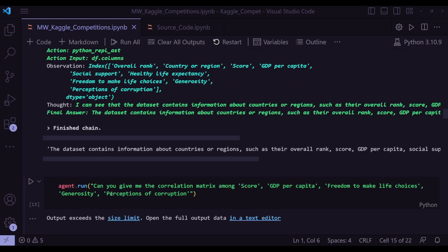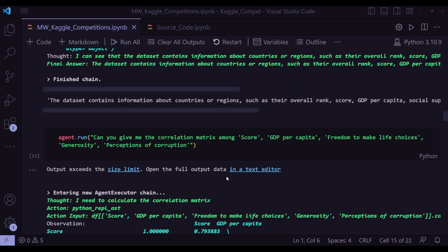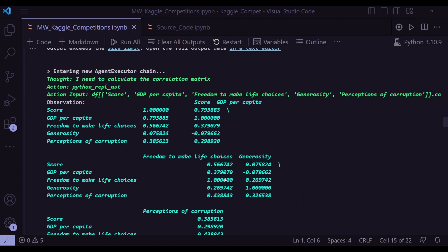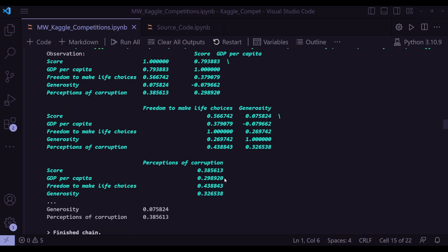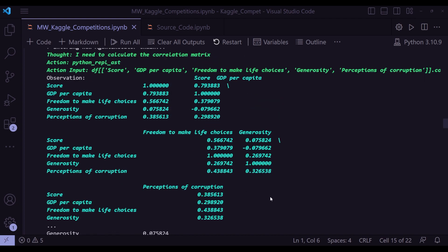Next question, can you give me the correlation metrics among score, GDP per capita, freedom to make life choices, generosity? So I'm just taking the column names and the final output, it is actually giving the correlation among them. But this is given in a tabular format. It's not really in a matrix format.